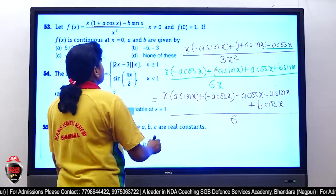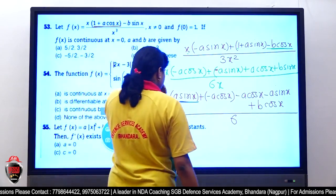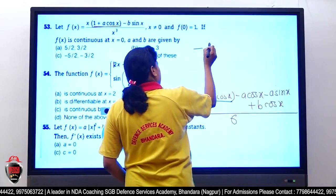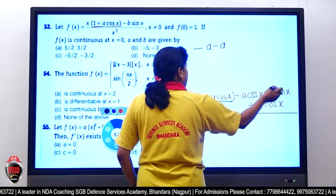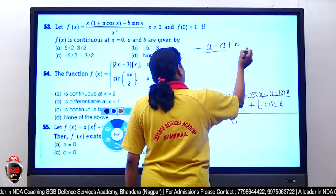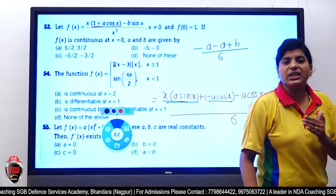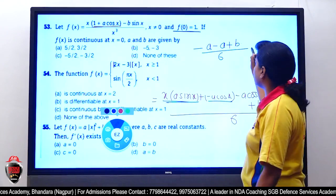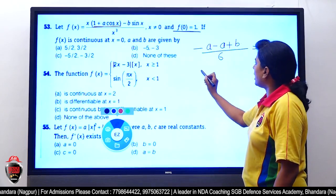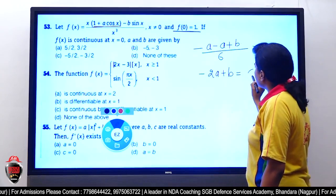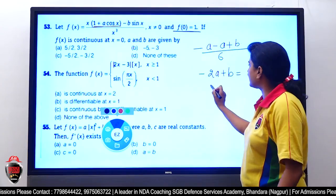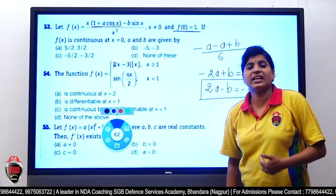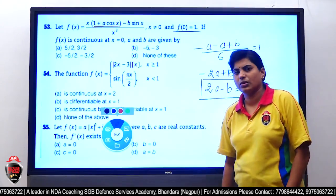Third application: differentiating again, the numerator becomes −a cos x − a sin x + b cos x; denominator becomes 6. Substituting x = 0: sin(0) = 0, cos(0) = 1, giving (−a + b)/6. Since the function is continuous and f(0) = 1, we get (−2a + b)/6 = 1, so −2a + b = 6, equivalently 2a − b = −6.